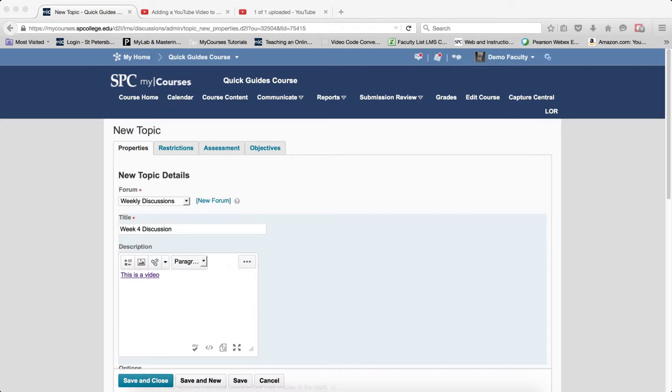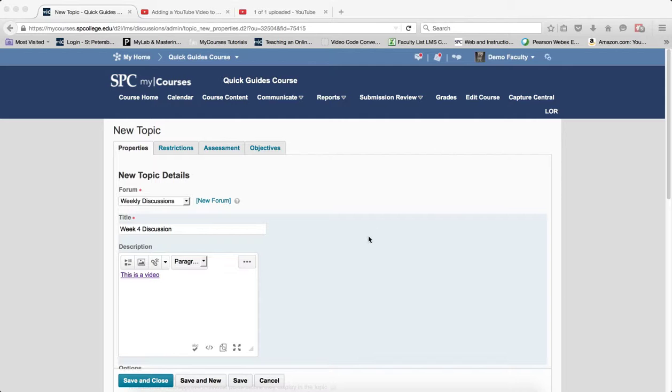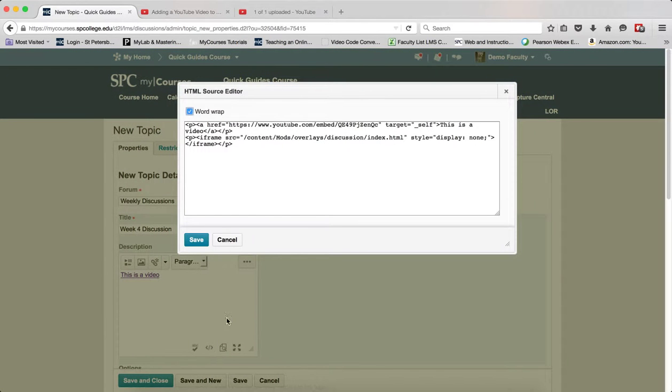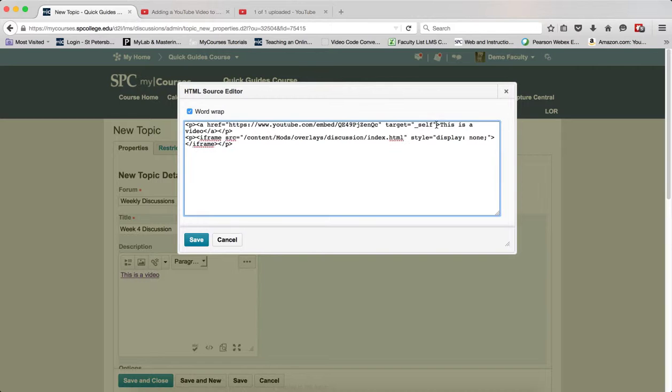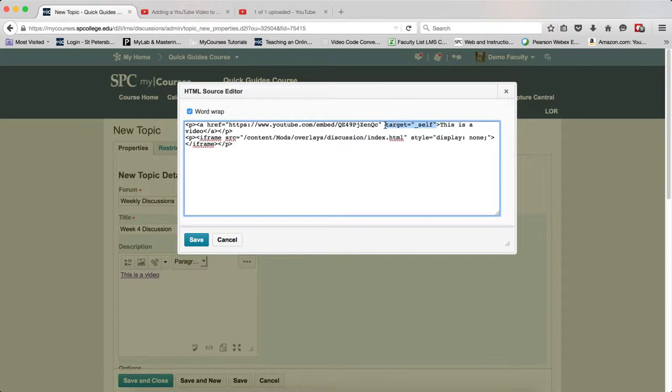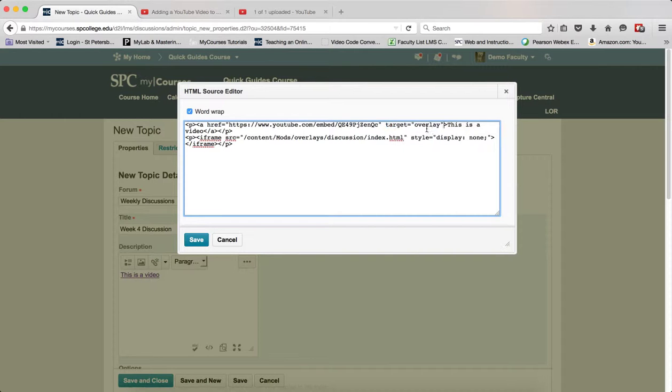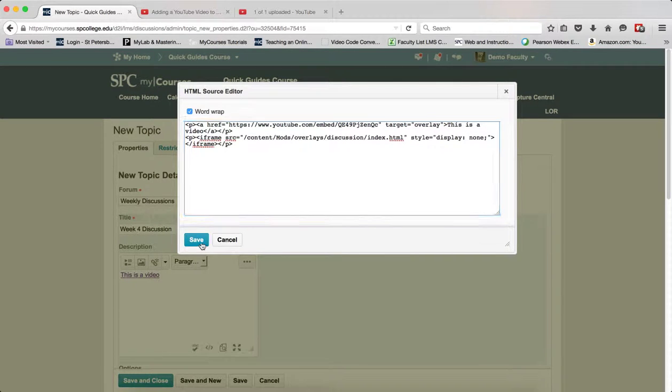Now what you're going to do is highlight the target equals overlay and copy that to your clipboard. You're going to go back into the HTML source editor and find where it says target equals underscore self, and you're going to highlight that. Then you're going to paste in that target equals overlay and click Save.